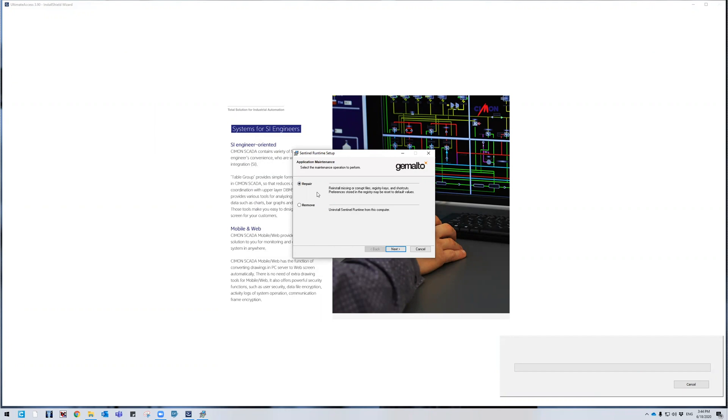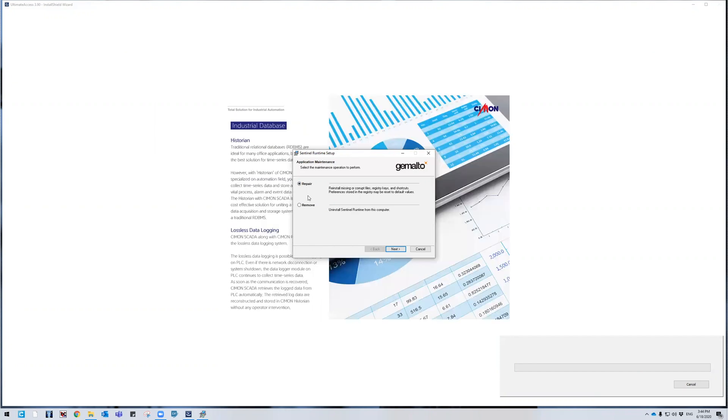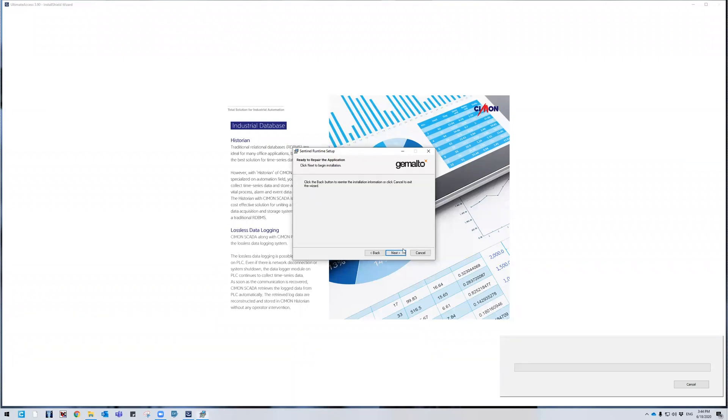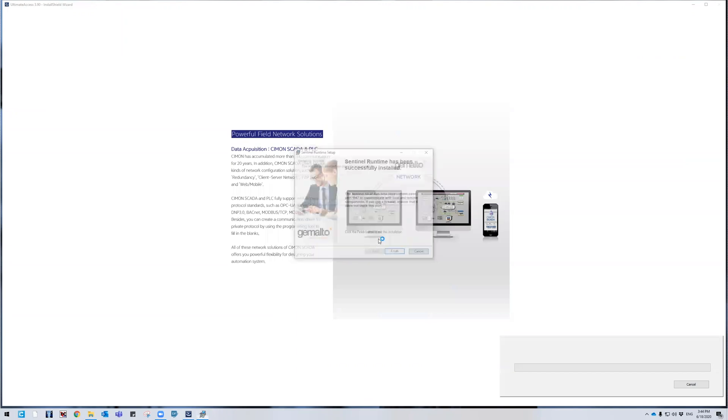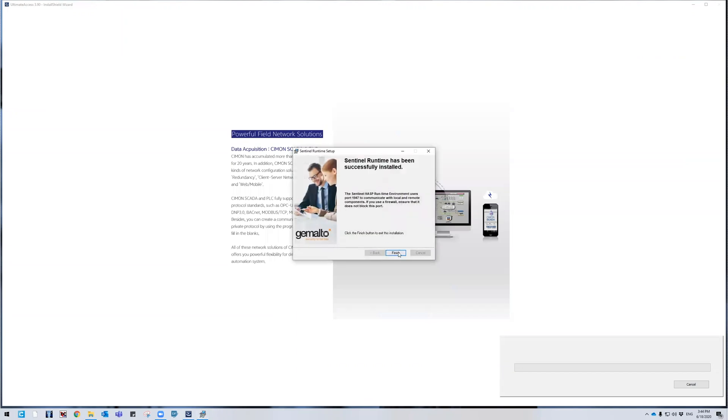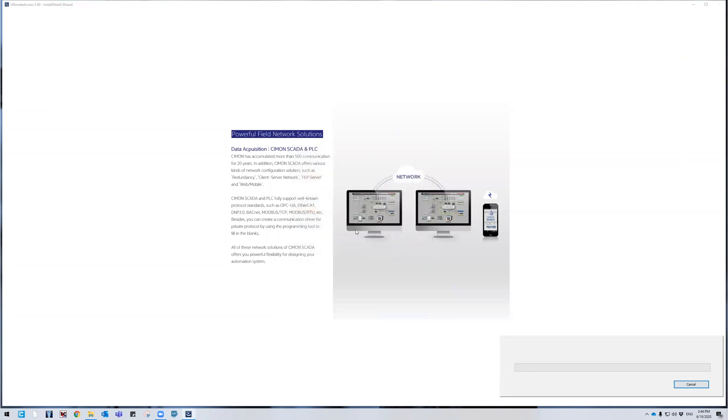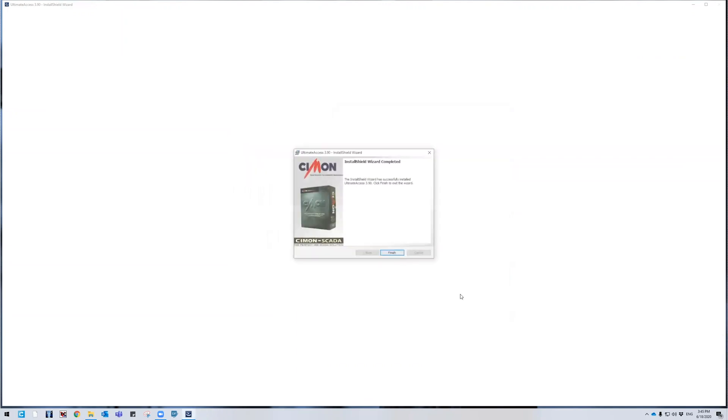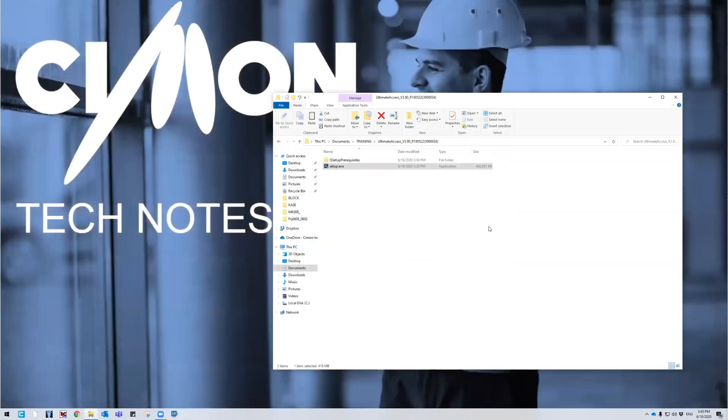So if you ever want to buy a license from us, you will need to get the physical dongle. And then this is the driver that's associated with that. I'm going to go ahead and press next. Let it repair itself. And then I'm going to go ahead and finish. And then after that, I should be finished installing all of Ultimate Access.